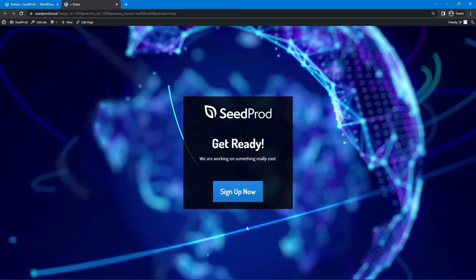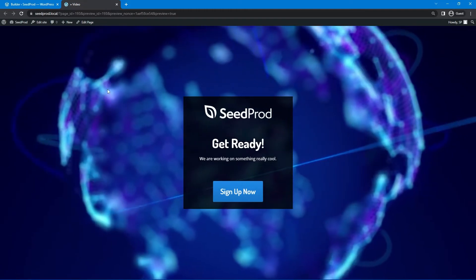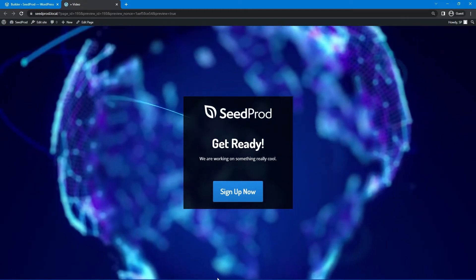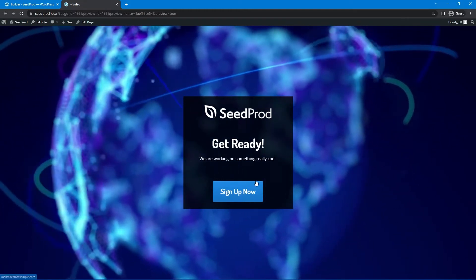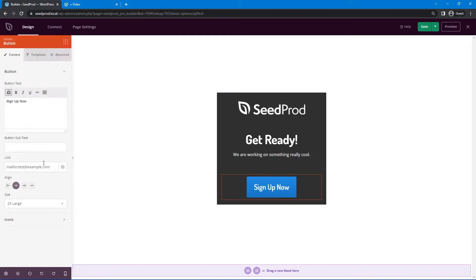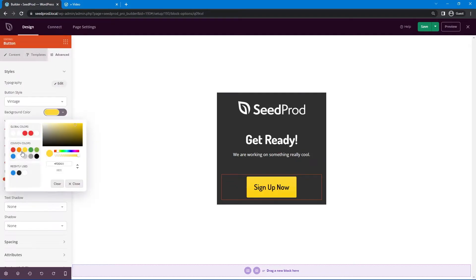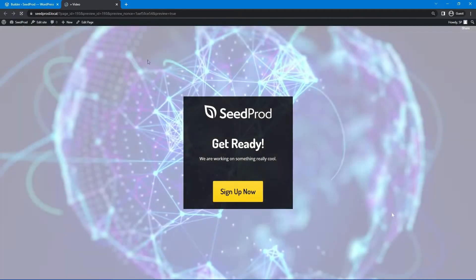So there we go maybe this is for a tech company or something specific in the tech world or communications and you can see that the button pops out a little bit. I actually would change this to something that's complementary so we could go under advanced maybe orange or a yellow here and then we can preview that. There we go I think that looks really nice.